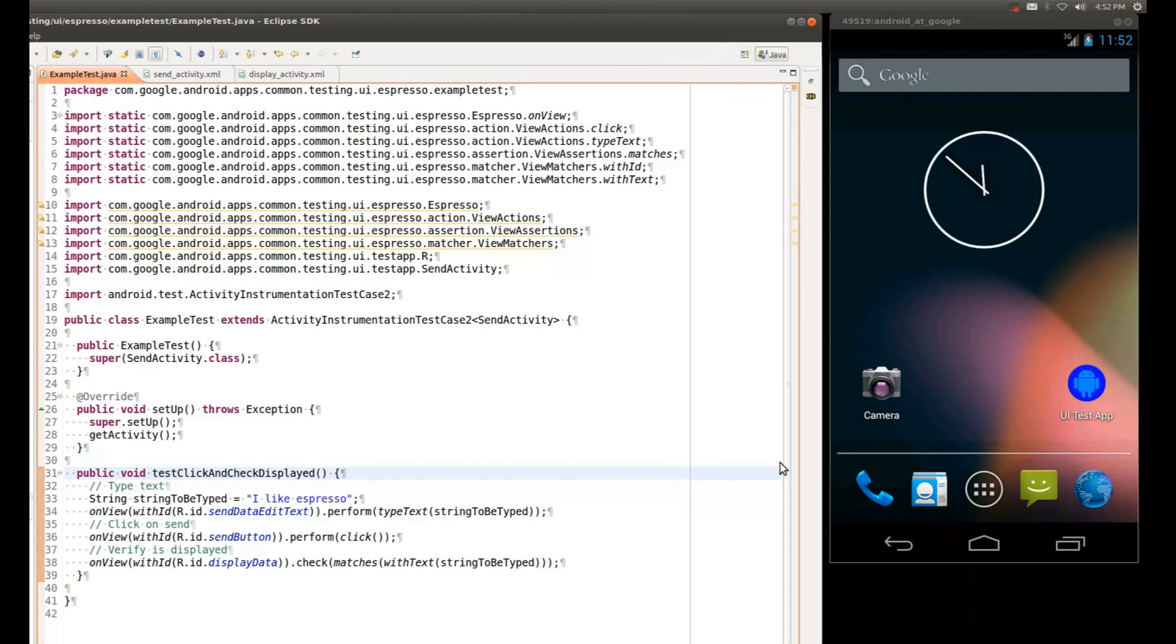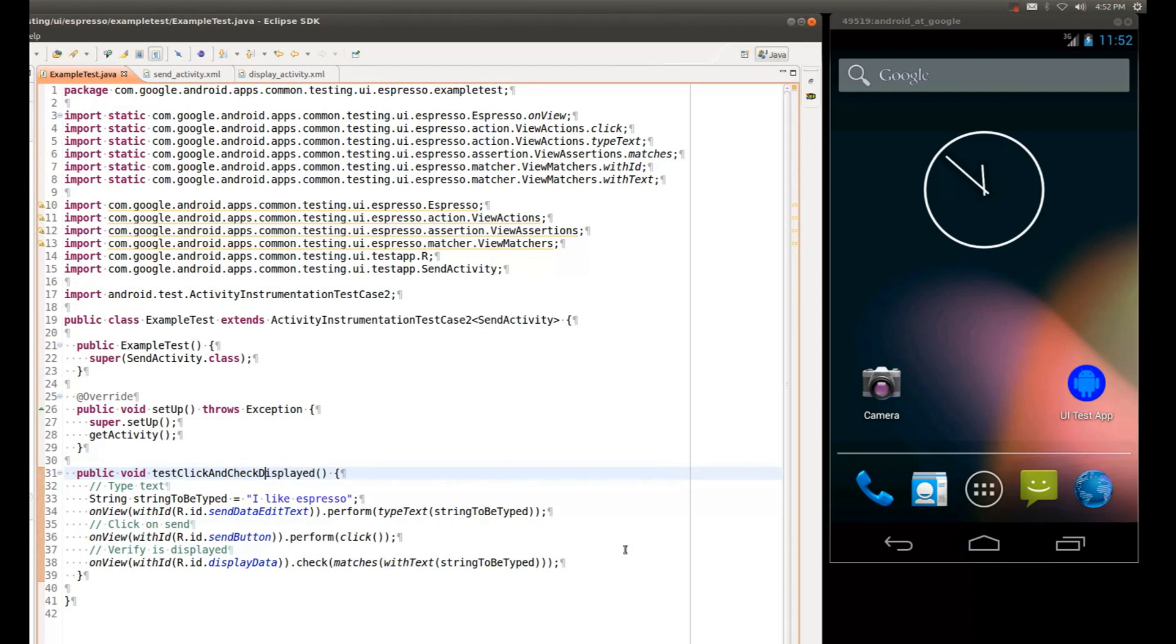As you can see, my test case is clean. It's free of any sleeps or wait for idle syncs or anything else to make it reliable. And since Espresso synchronizes all of the test actions with the UI thread, I am guaranteed that the UI transitions will not interfere with the reliability of my tests. And the test will run optimally fast.